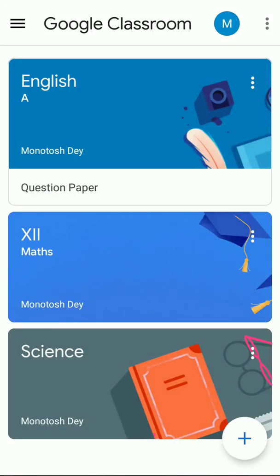Dear students, this is Manatush Deh, your English teacher, demonstrating how to find your question paper in Google Classroom and how to convert your notebook pics into a PDF file and then share the answer sheet to Google Classroom right from the Office Lens app itself.